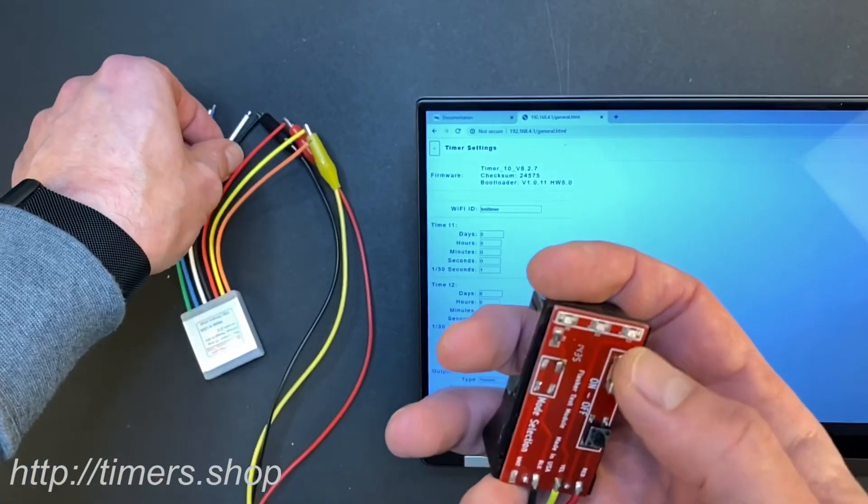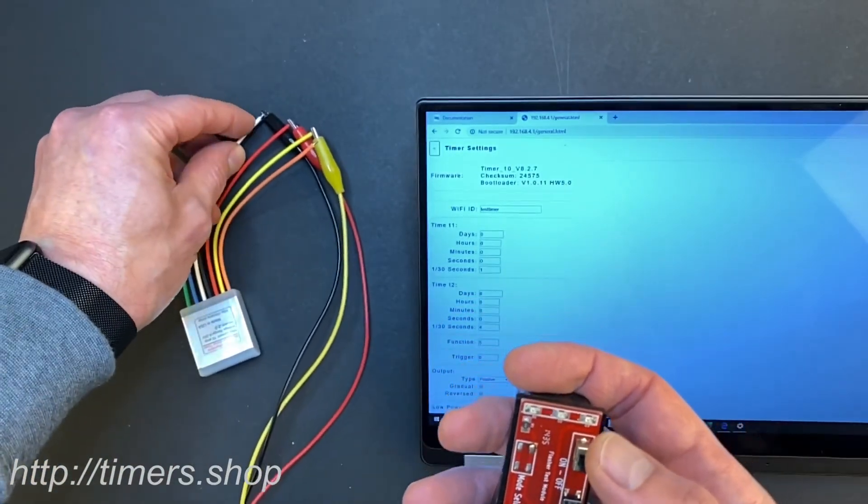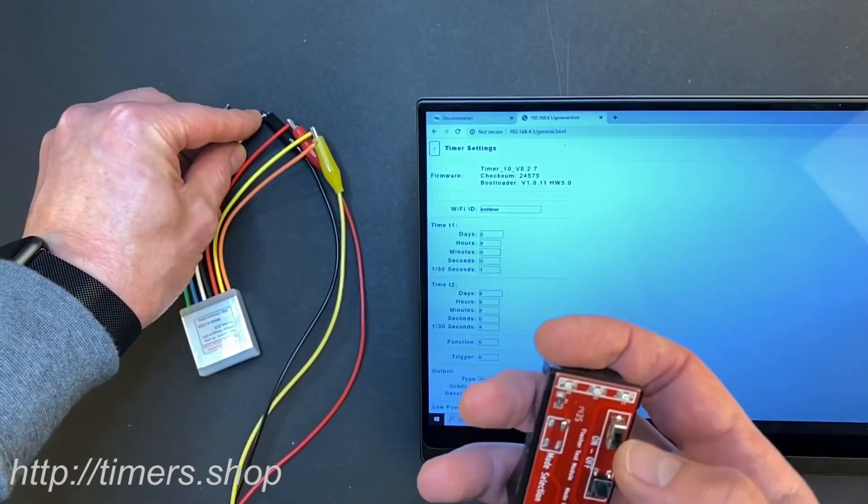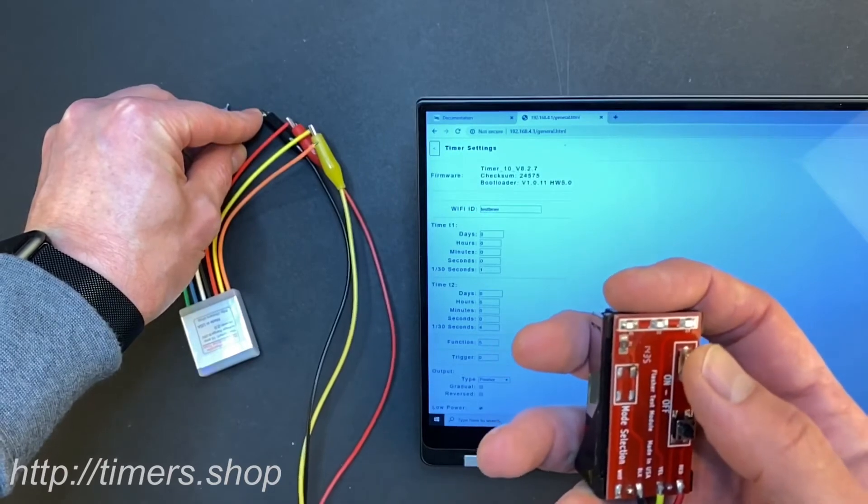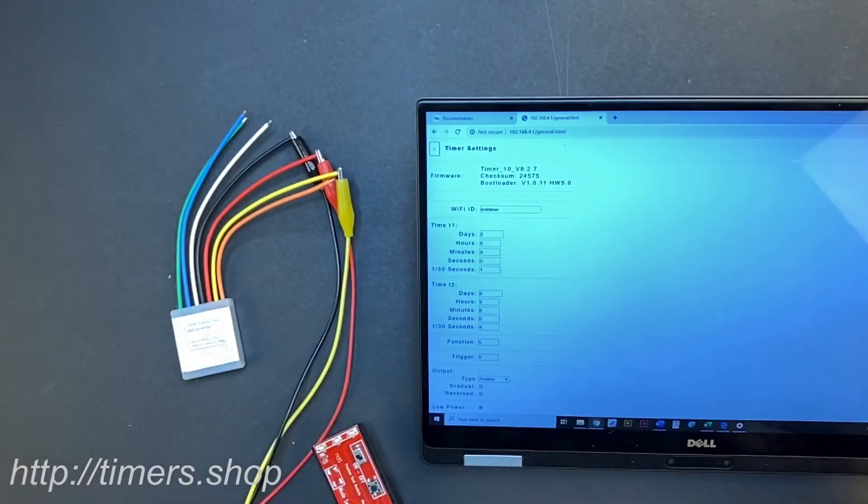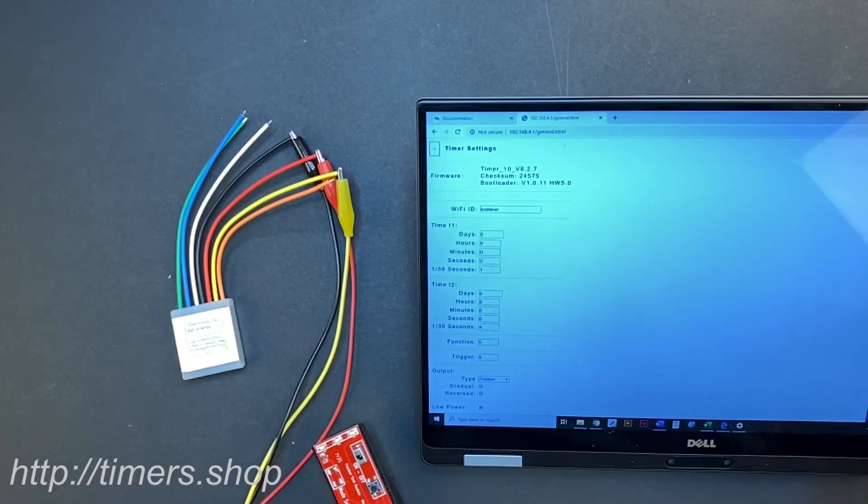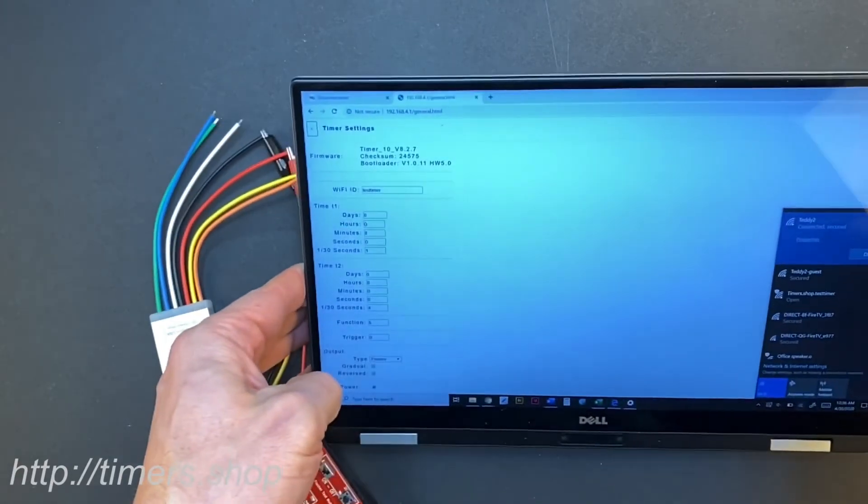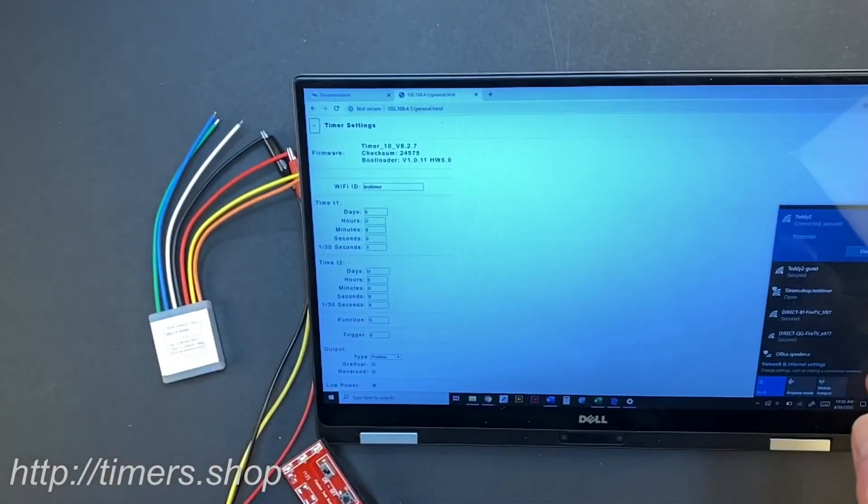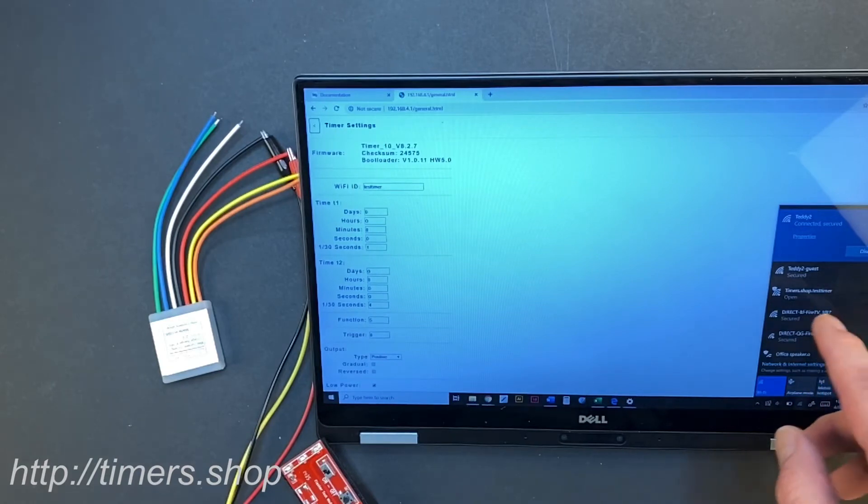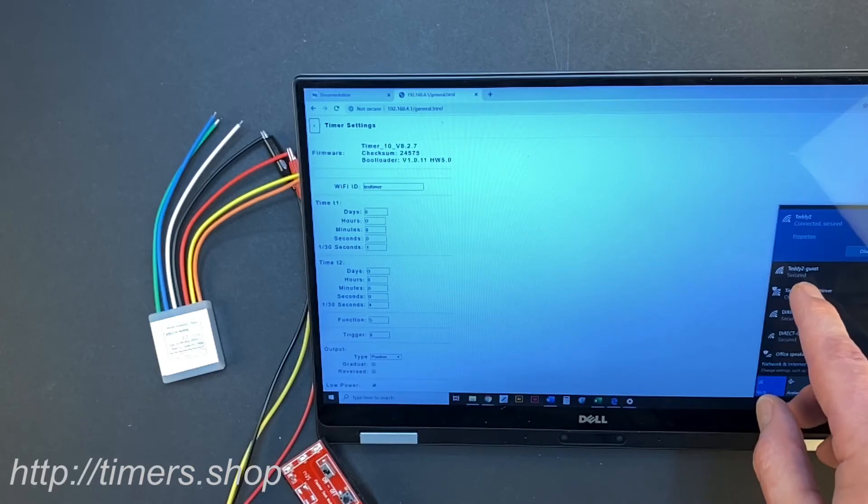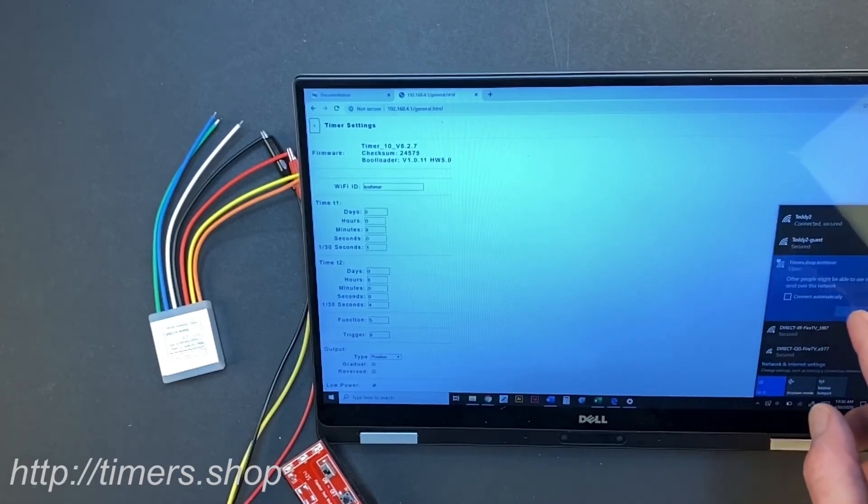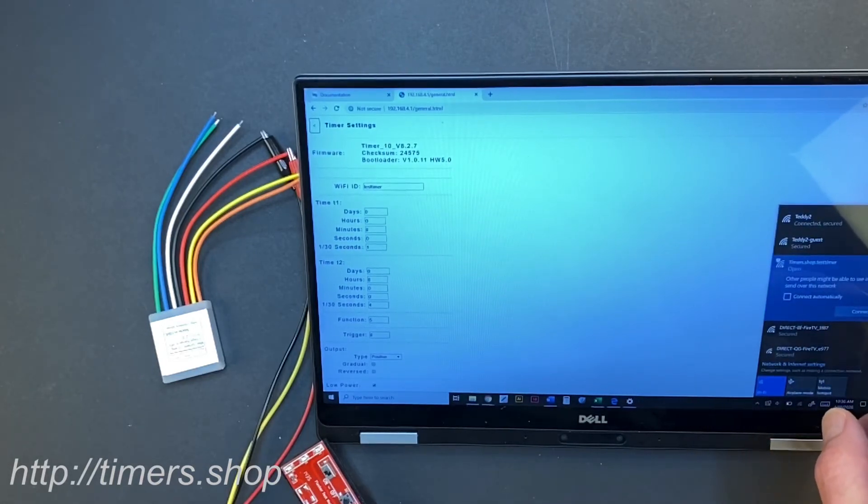To change it again, you turn the power off, connect the white wire to the ground, and turn the power on. Now we can go back and make sure that we are still connected to our Wi-Fi network. The name would be slightly different since we changed it. Now it will be timershop.testtimer. We're going to connect to that network.